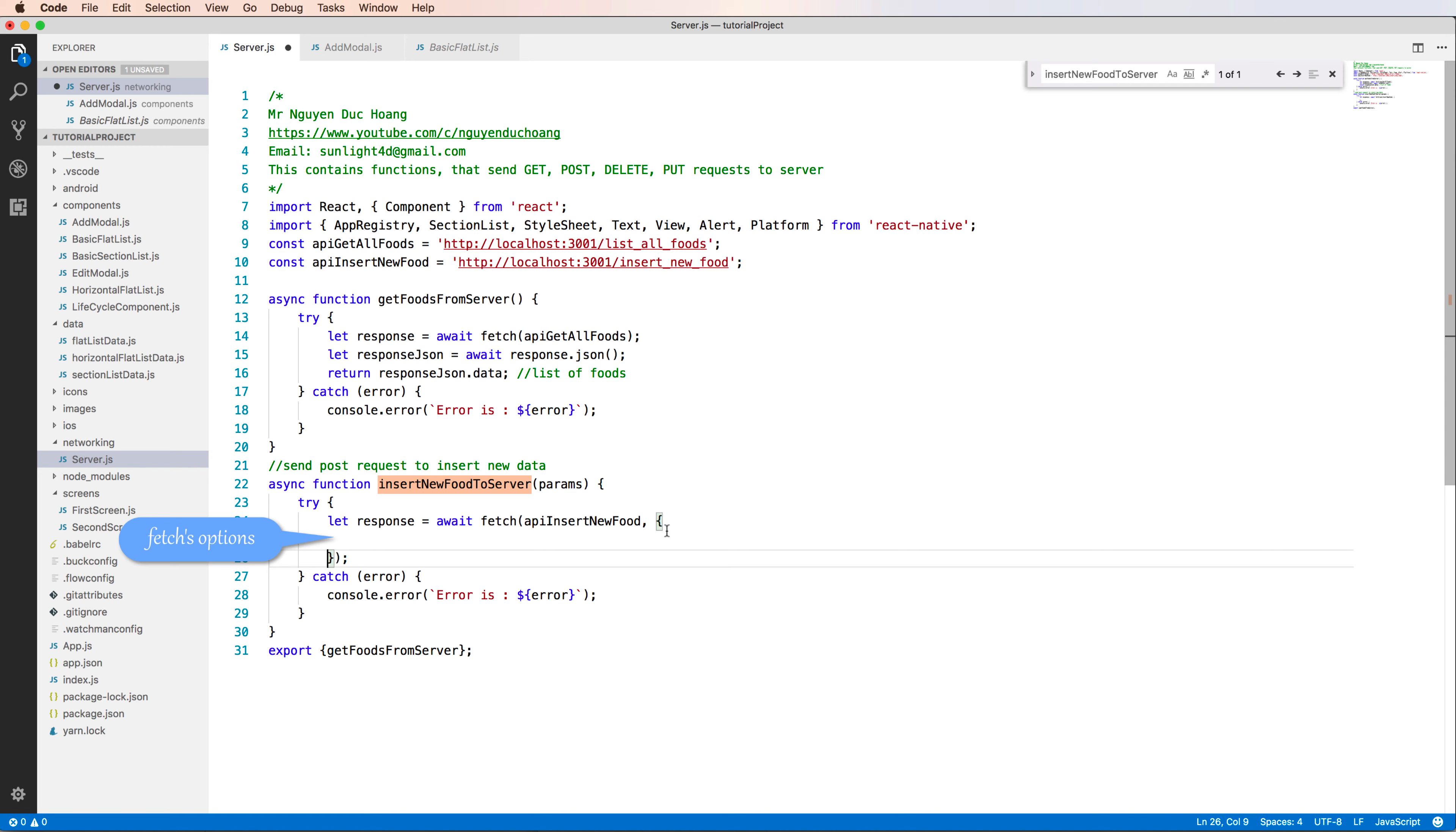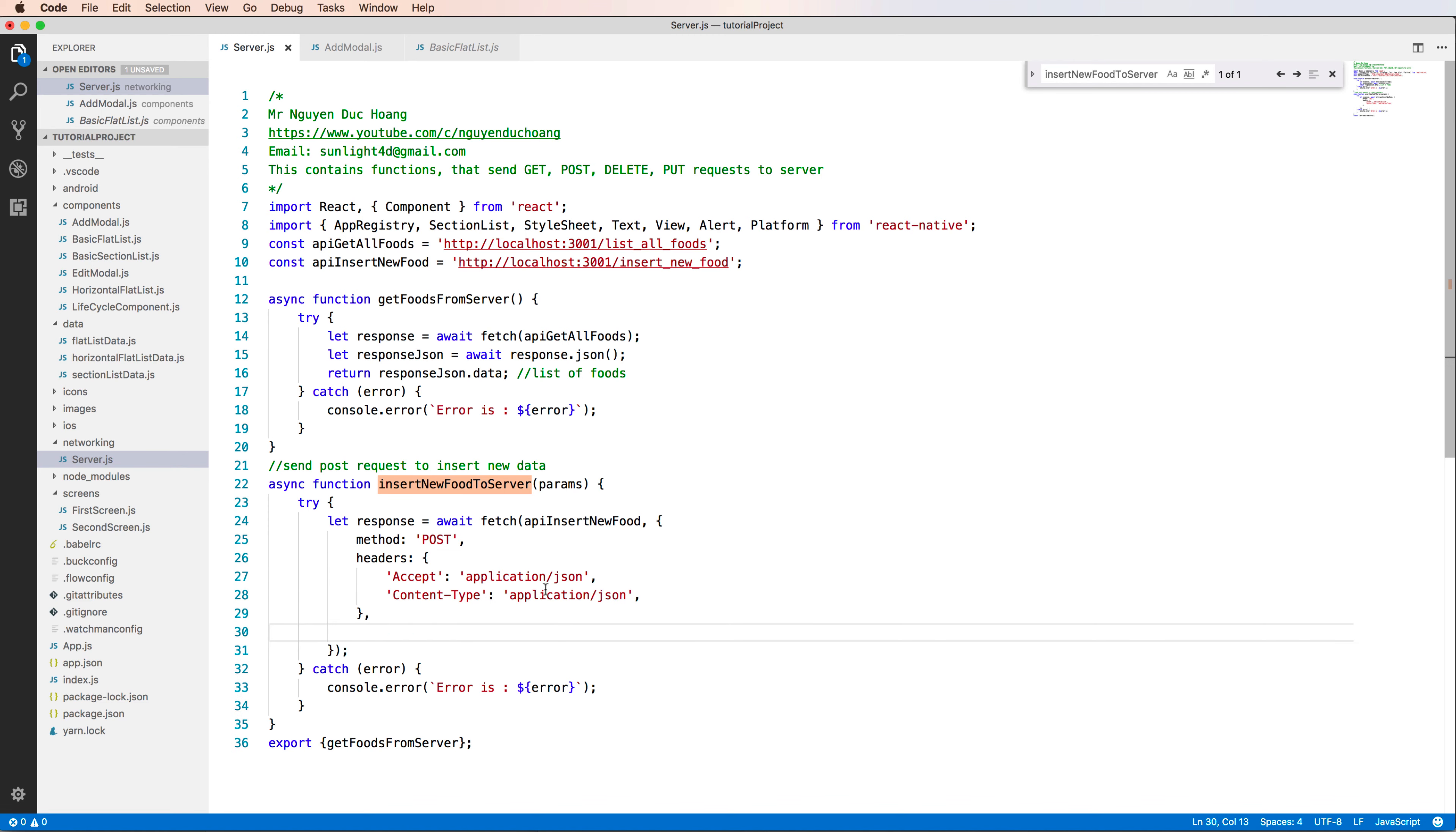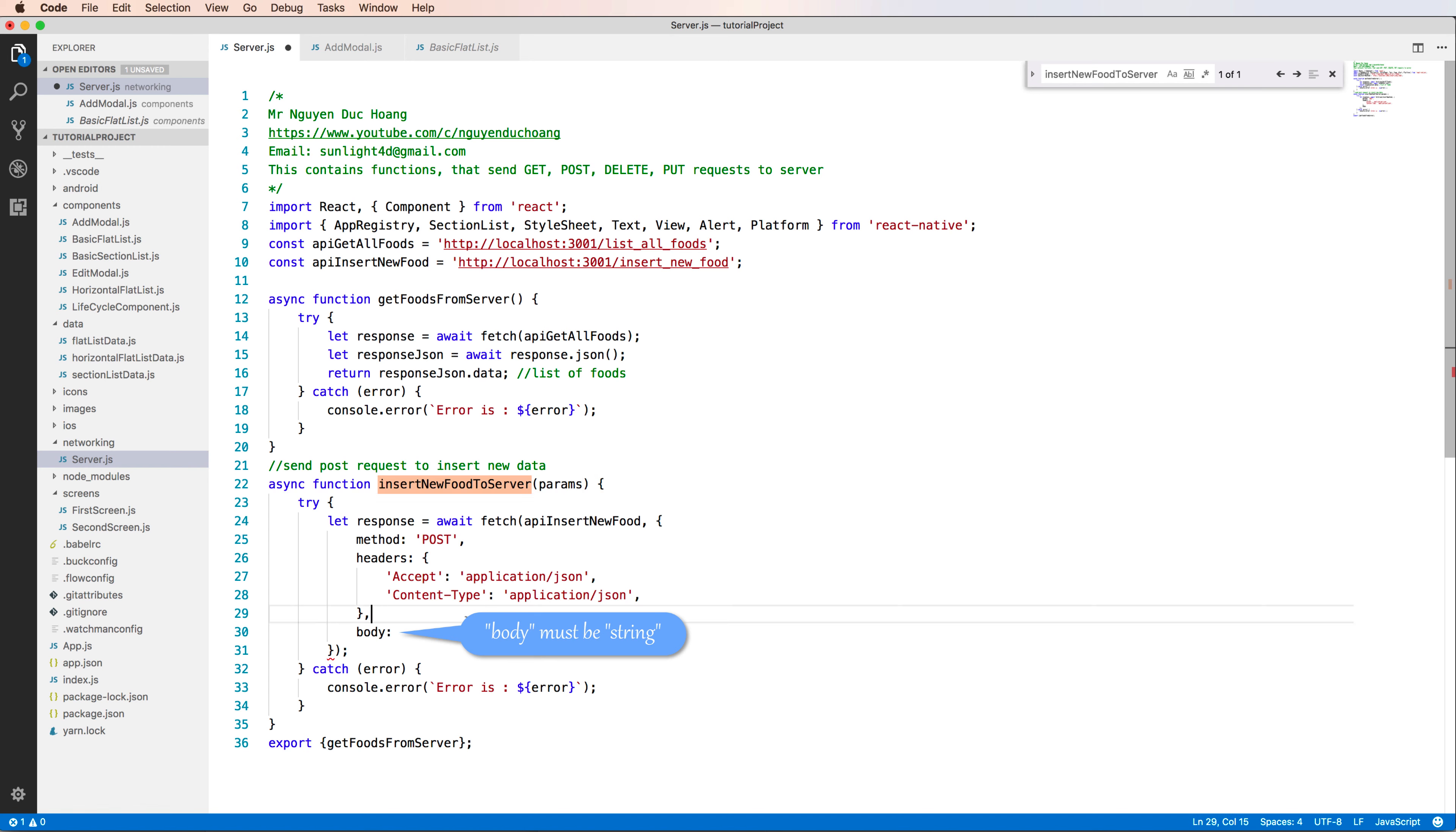The response is an await function using fetch. The fetch function has the API insert new food and we have options here. The option is an object that sets properties. First, the method is POST, and the header accepts application JSON and the content type is application JSON. We have the body, which must be a string sent to the server, so you have to convert the parameter object to string.